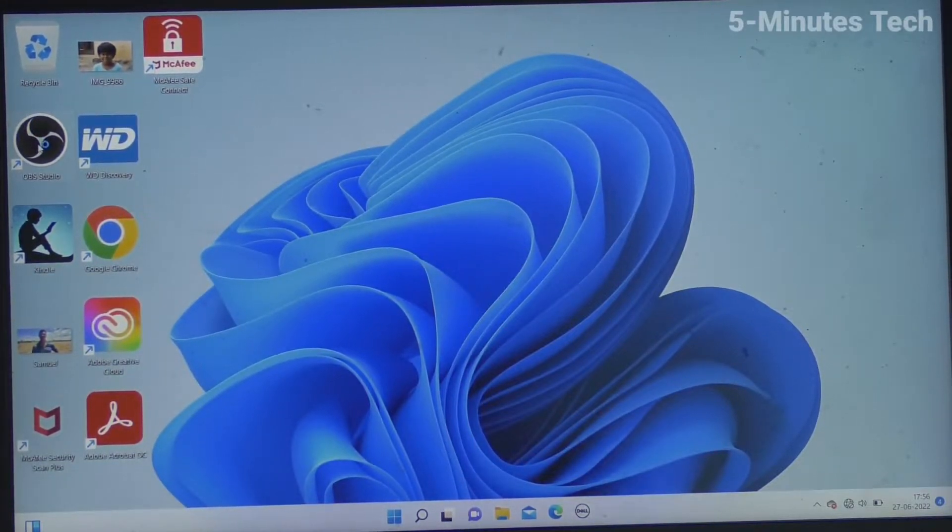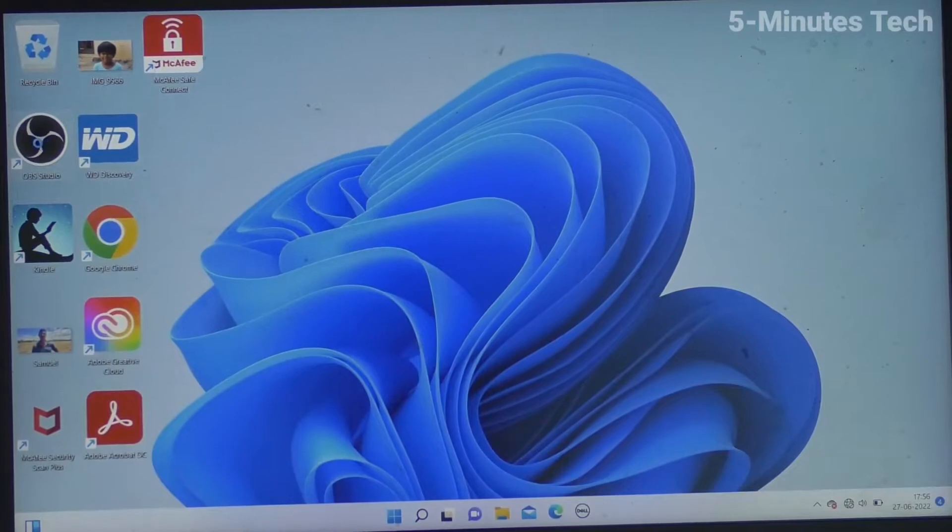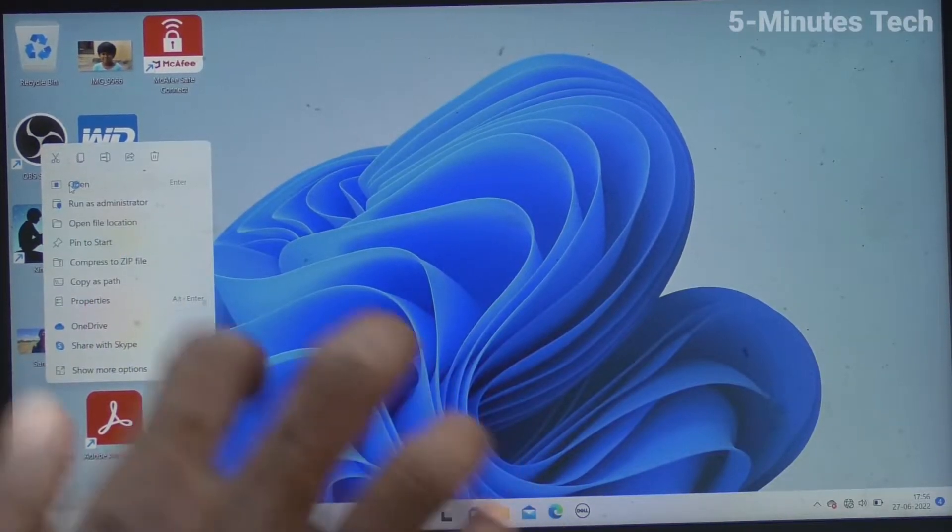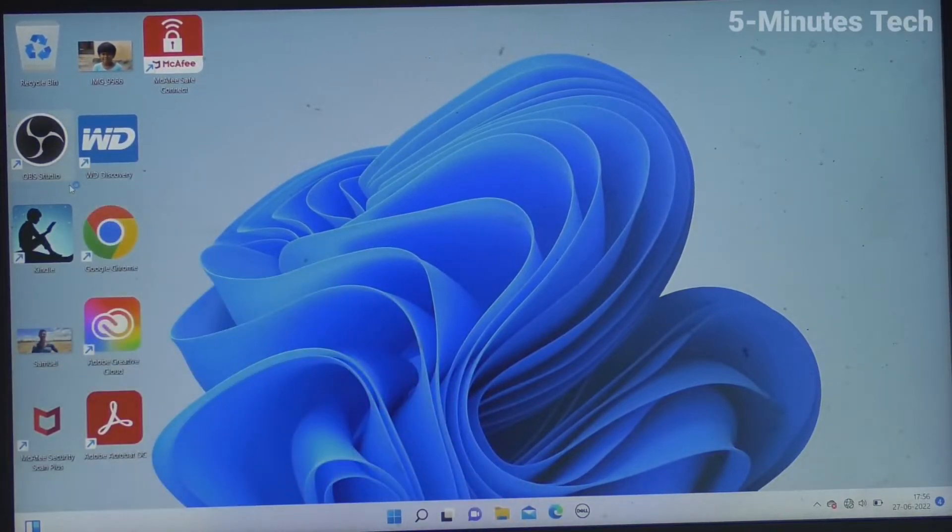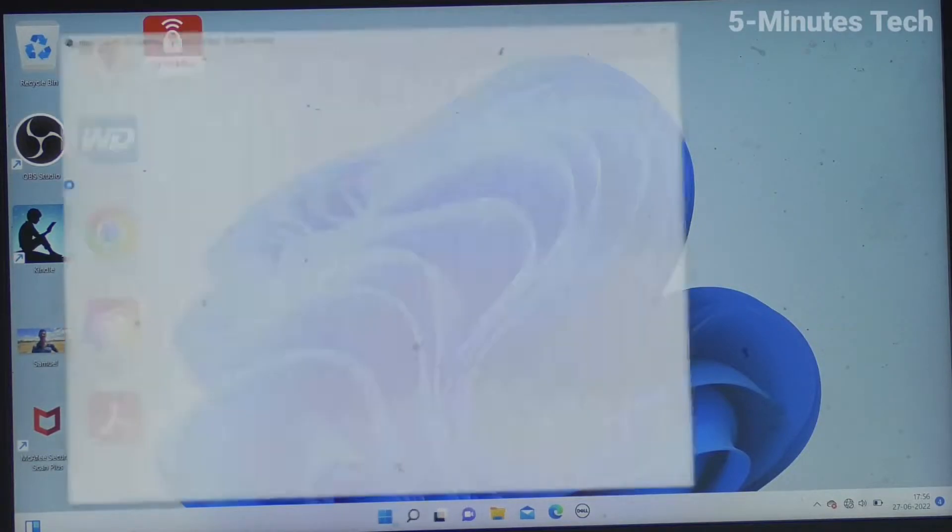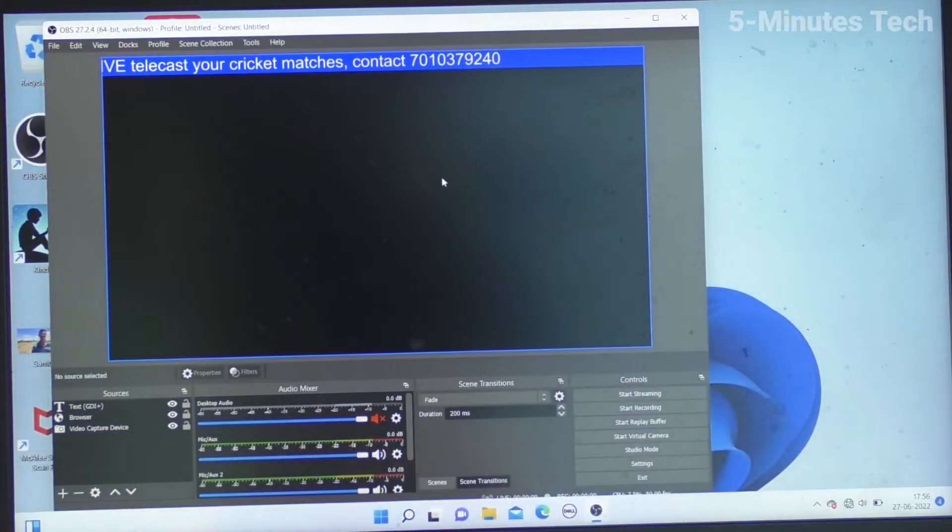Double click on the OBS icon in your laptop or PC, and it will open OBS. This is OBS.